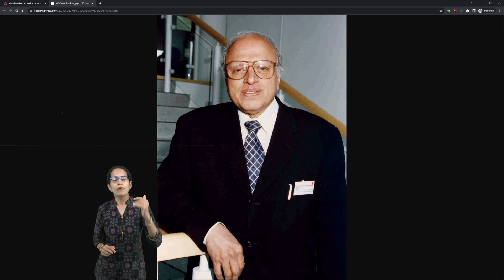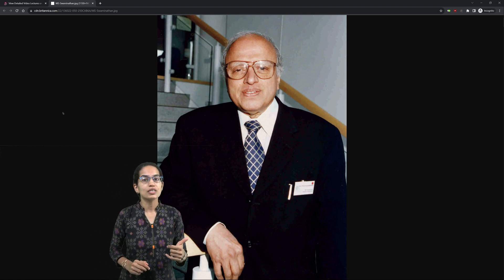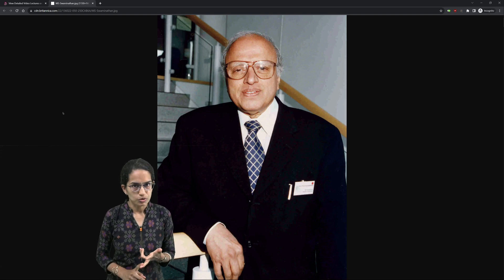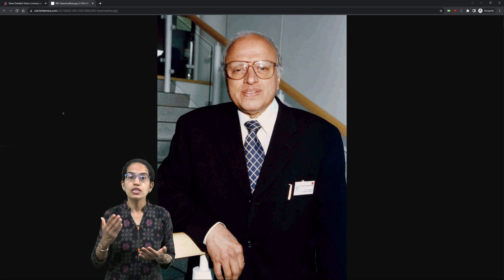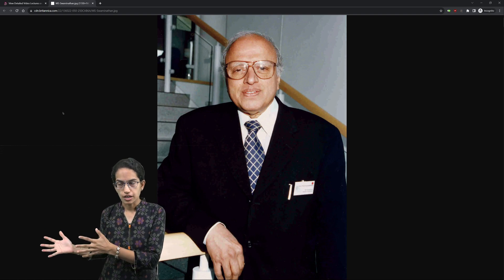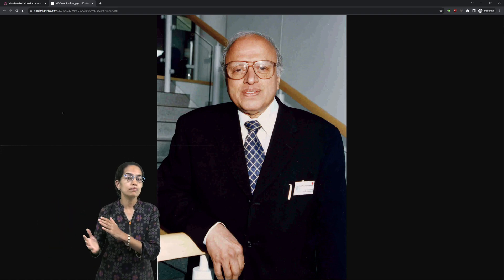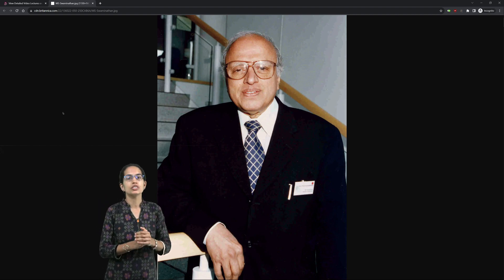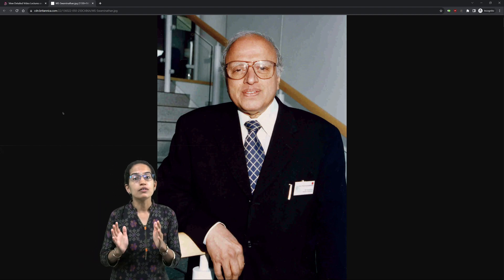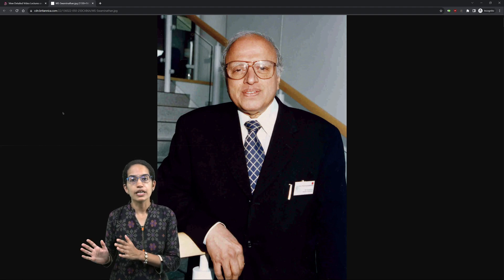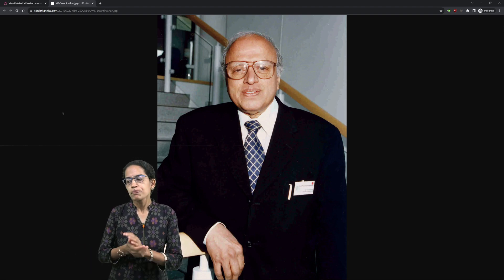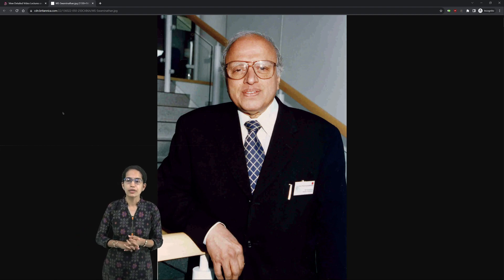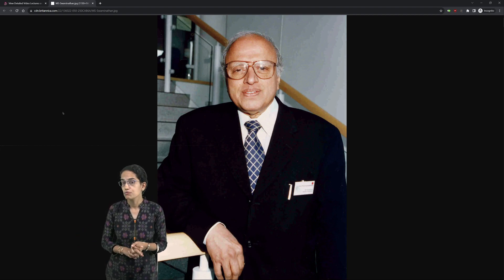He was one of the personalities who has been awarded all three awards — Padma Shree, Padma Bhushan, and Padma Vibhushan. He was one of the leading members of the Planning Commission and also the Director General of the Indian Council of Agricultural Research. He was awarded the world's first Food Prize in 1987, and was also the awardee for the Ramon Magsaysay Award and Albert Einstein World Science Award.